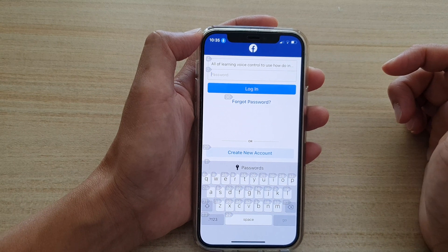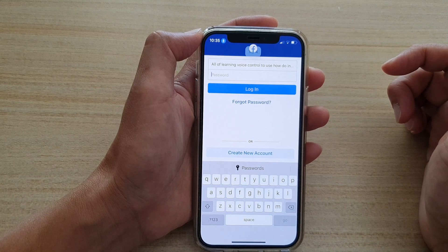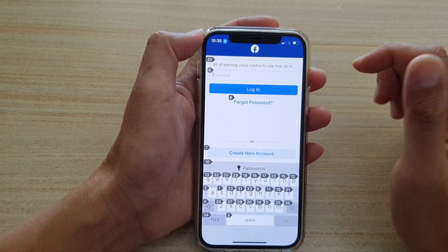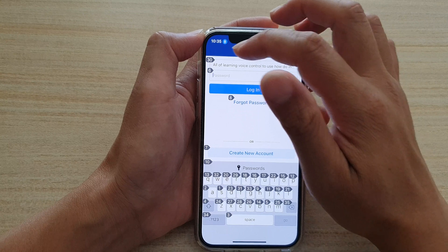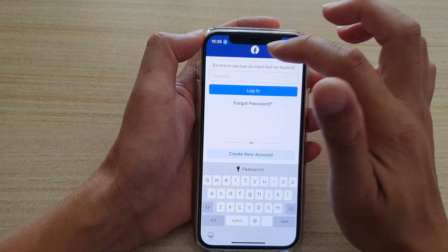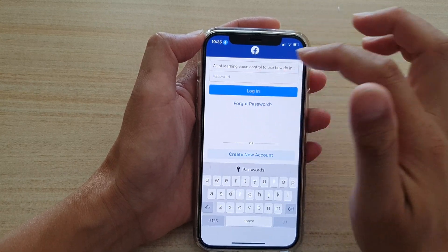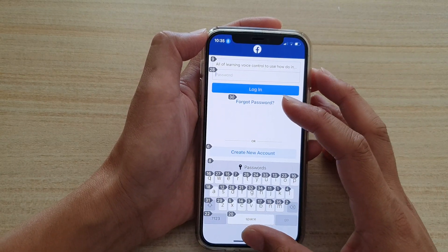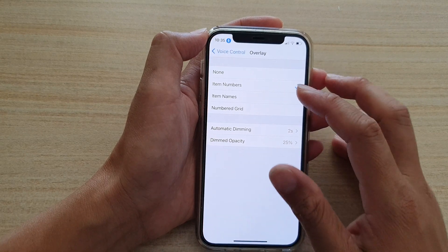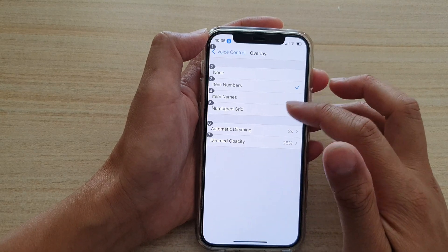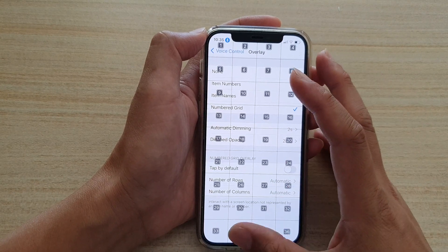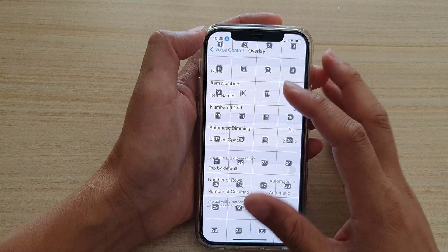Tap on item number four. These item numbers here continuously change, so that can make it a little bit hard to use. Maybe it would be easier if we just choose Item Names, or perhaps Number Grid.